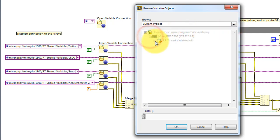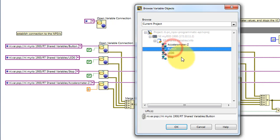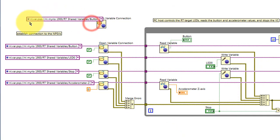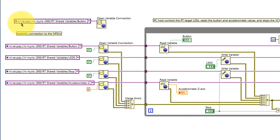So we select the real-time target, find the variable that's hosted on that real-time target, and you're all set. So the string is built for you automatically.